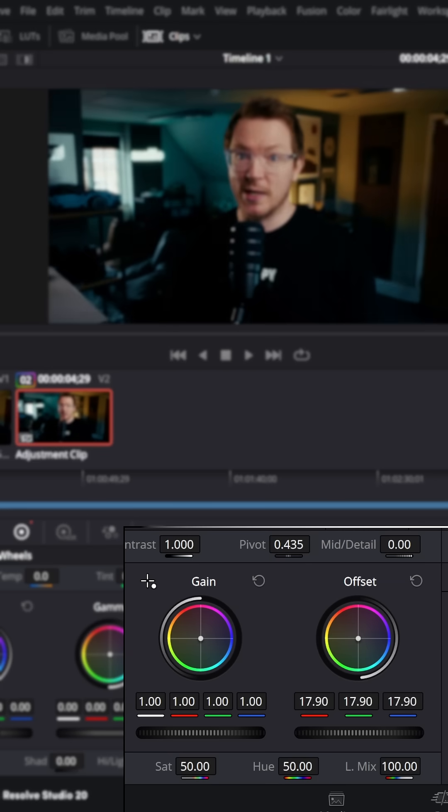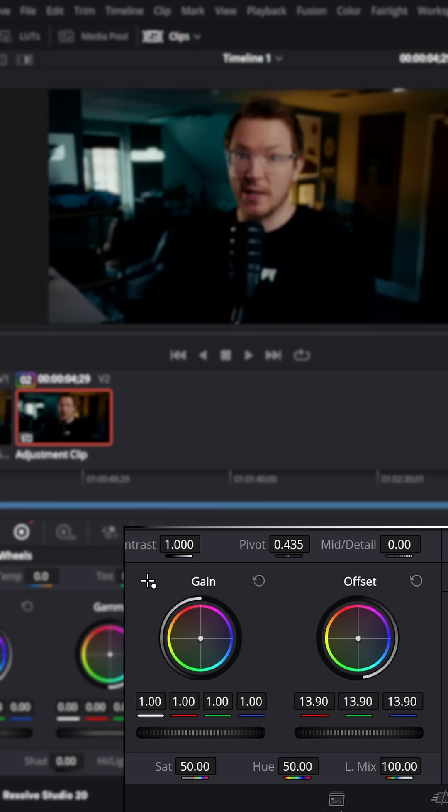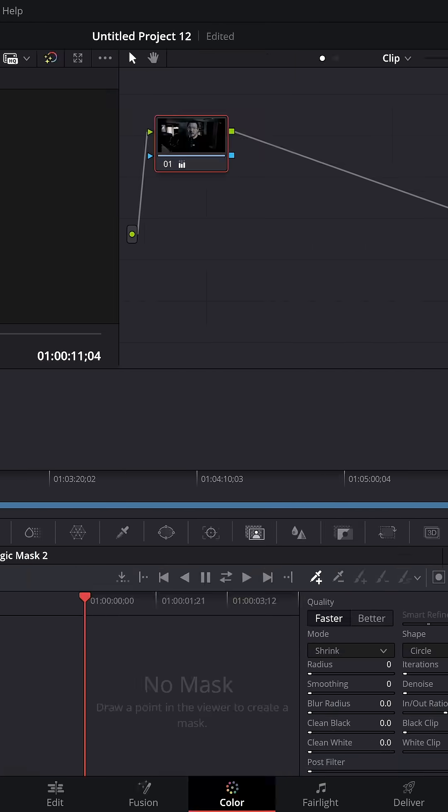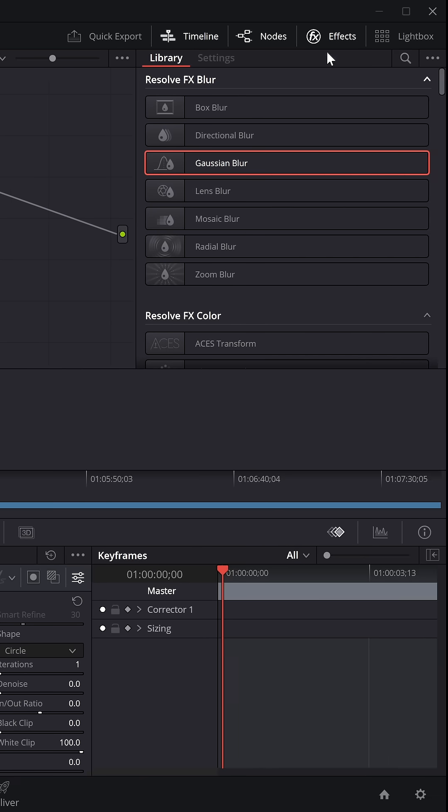From here, grab your offset and bring this all the way down to darken your footage. If you want to, you can also lower the saturation to make it black and white.